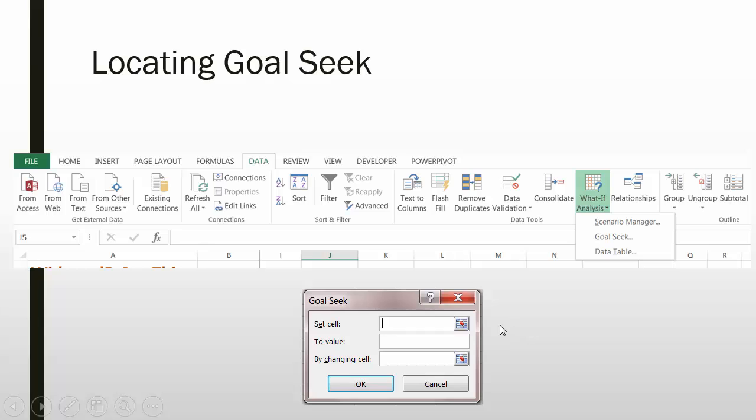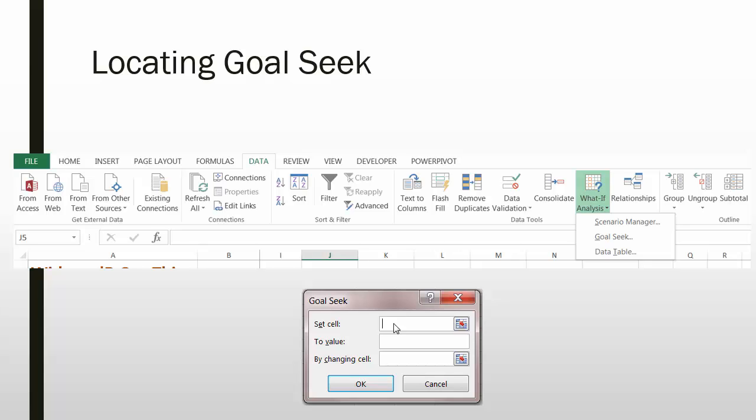This then opens the Goal Seek dialog box and from here you can plug in the needed information. In my income statement example, if I'm trying to determine the number of units I must sell in order to break even, I would put as my set cell, Net Income. Then I would move down to my To Value section and in here I would set that to zero. This would tell me that I'm seeking the result when I have Net Income set to zero. Next I would move to the By Changing Cells selection area and I would select the cell in my worksheet that represents Units Sold. Then I click OK and it will bring up the break even point in units sold.